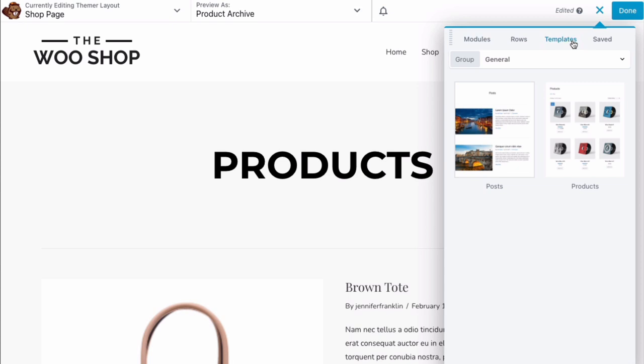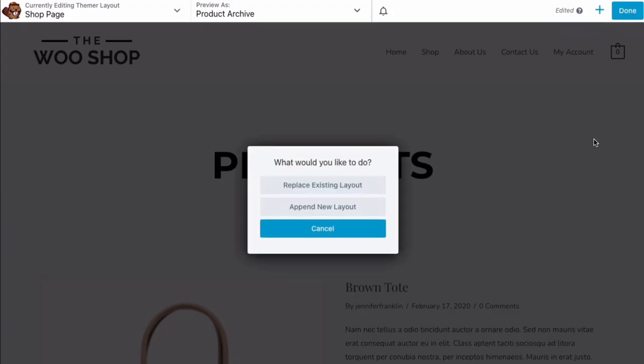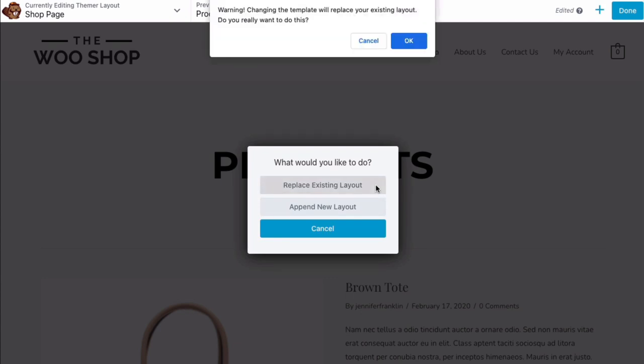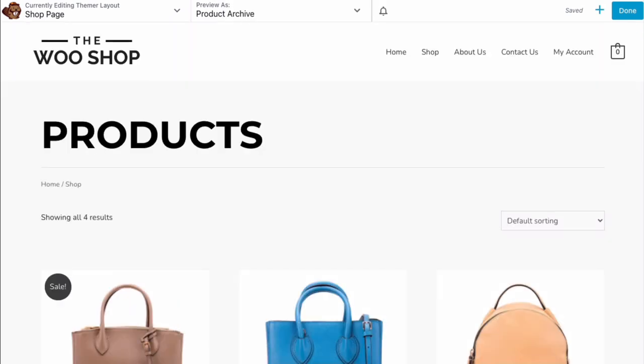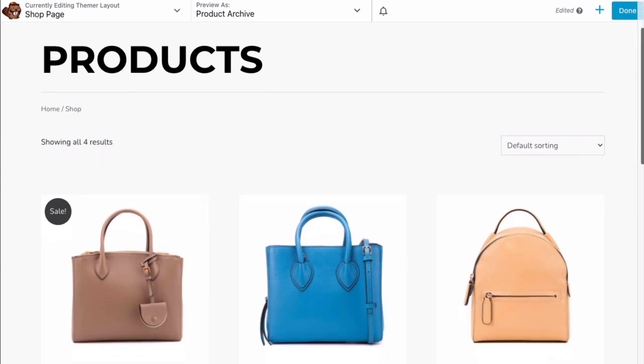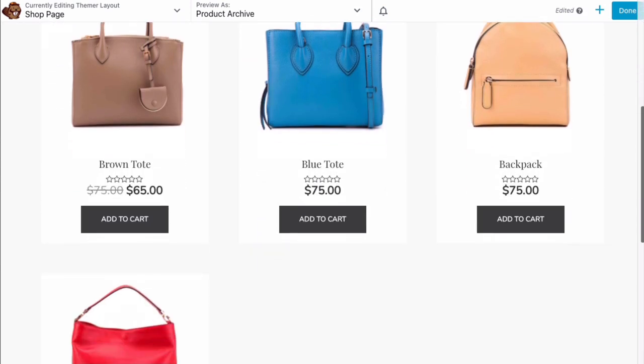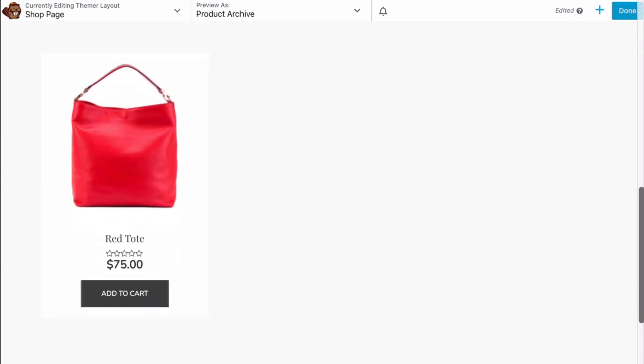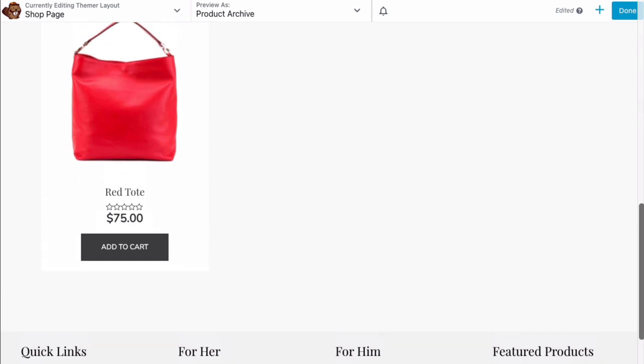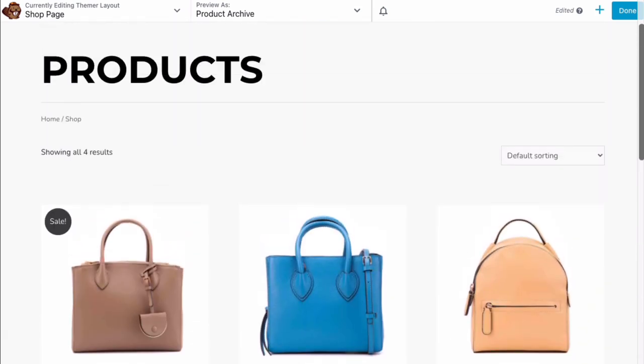Let's choose the template on the right labeled Product, which opens the following pop-up. Here we will choose Replace Existing Layout to replace the current layout with the new one. Now you should be looking at a rough preview of your new page that looks like this.